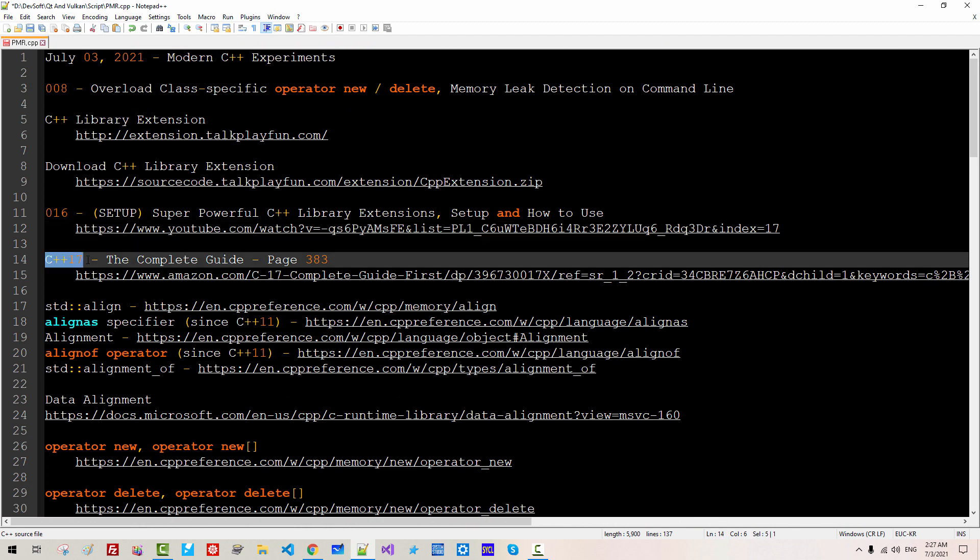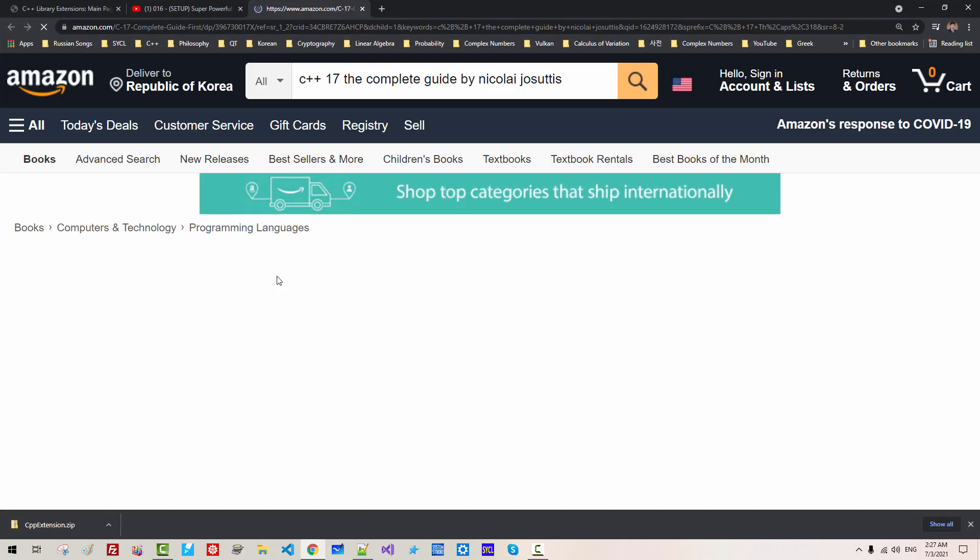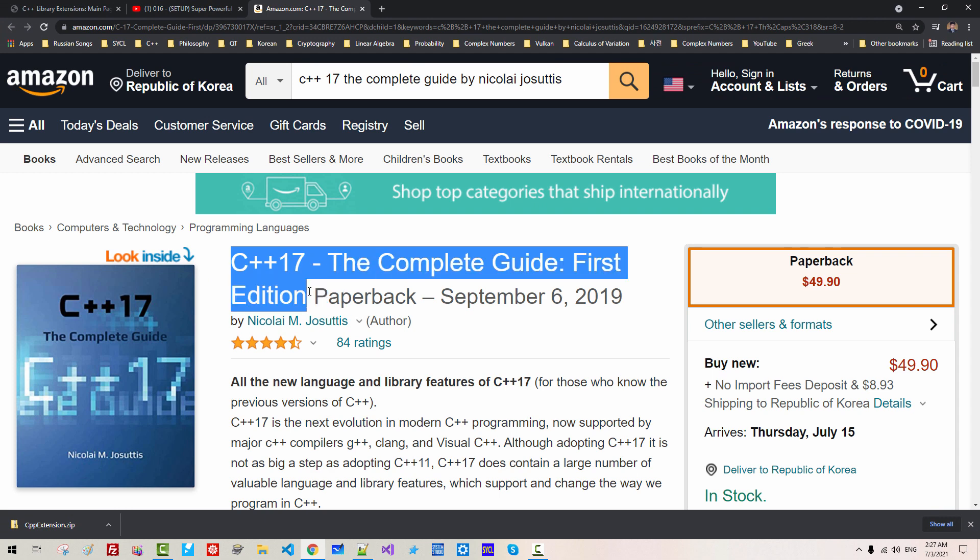In the C++ 17, the complete guide in this book, Chapter 30 of this book discusses operator new and delete. So if you want to follow my current and future session, I would highly recommend you to read this book. Without further ado, let's get started.